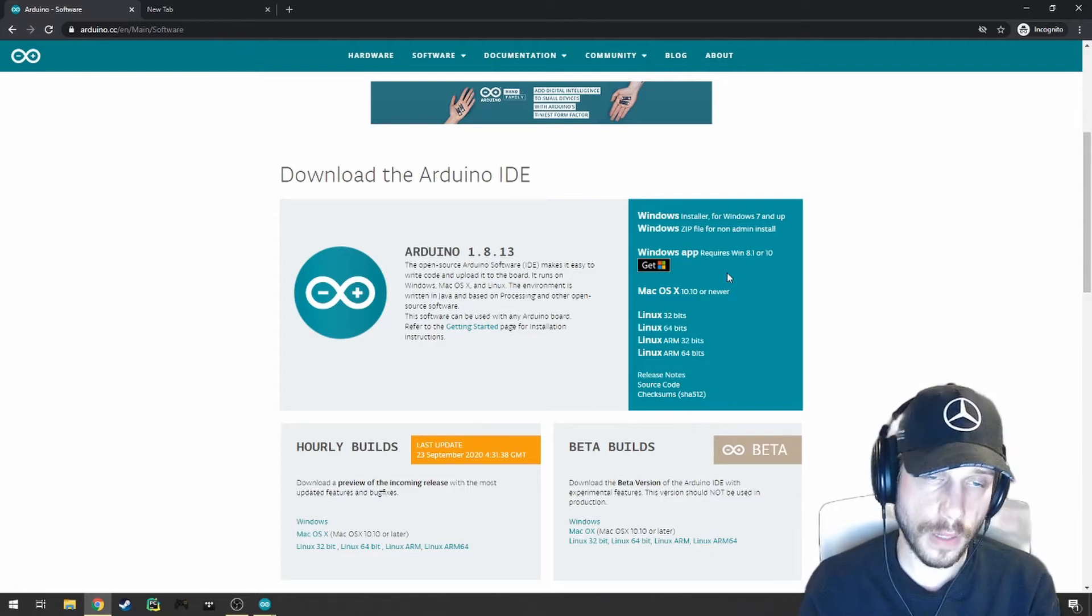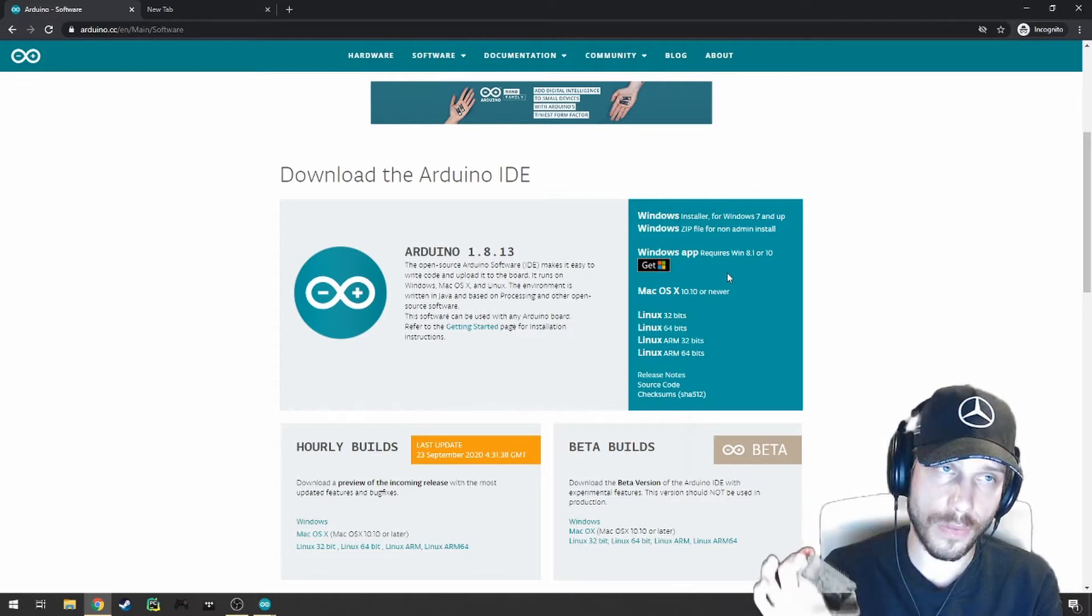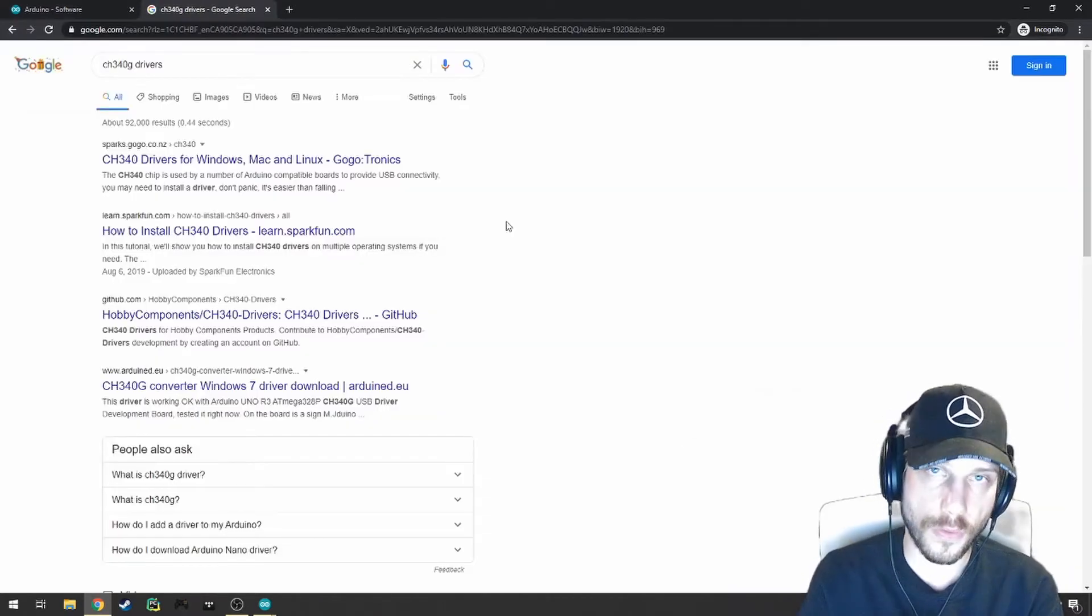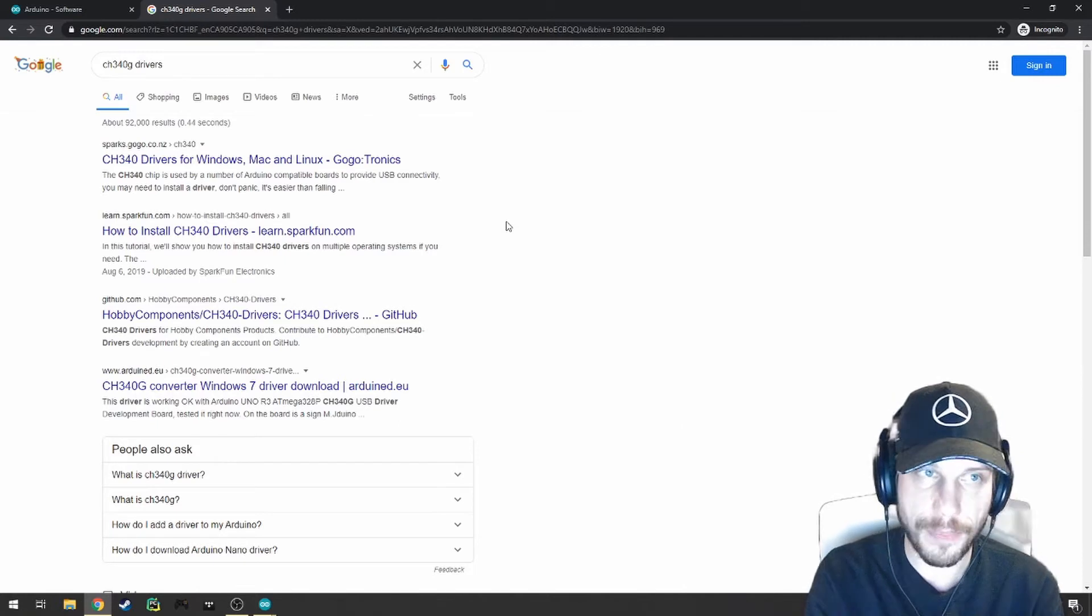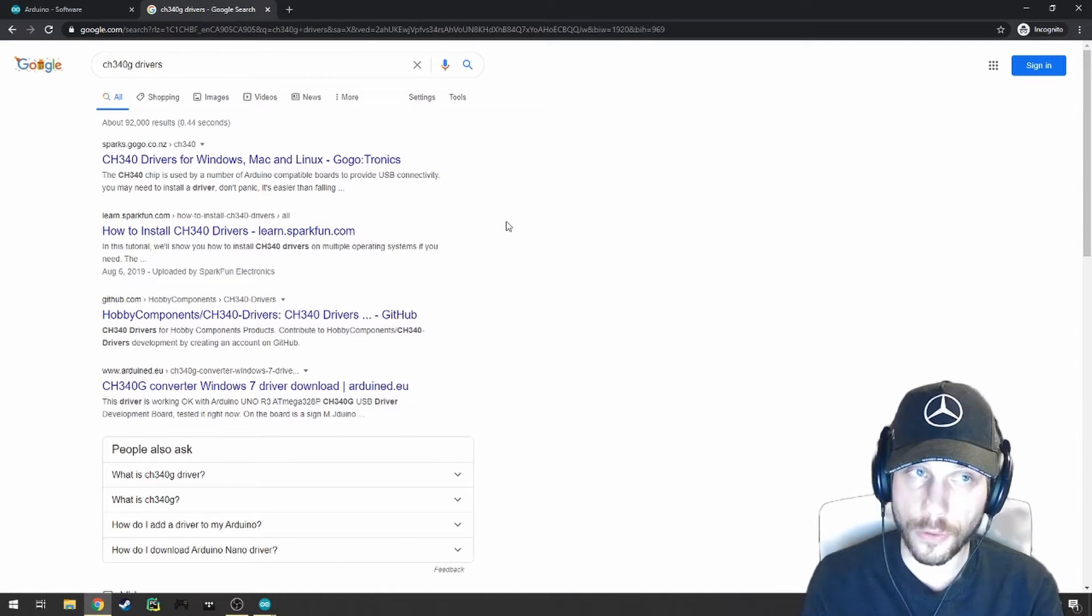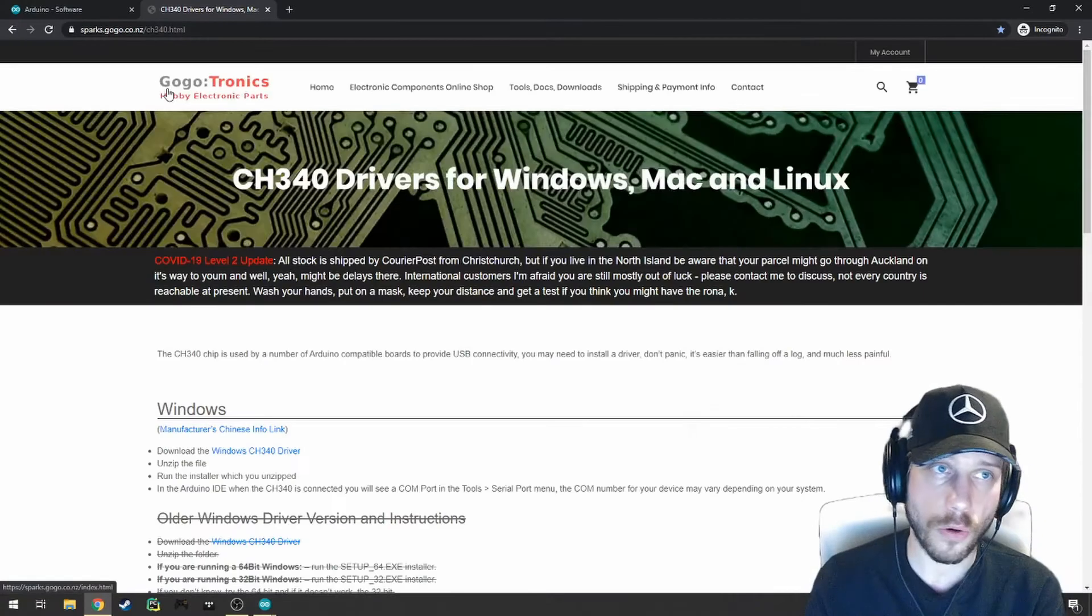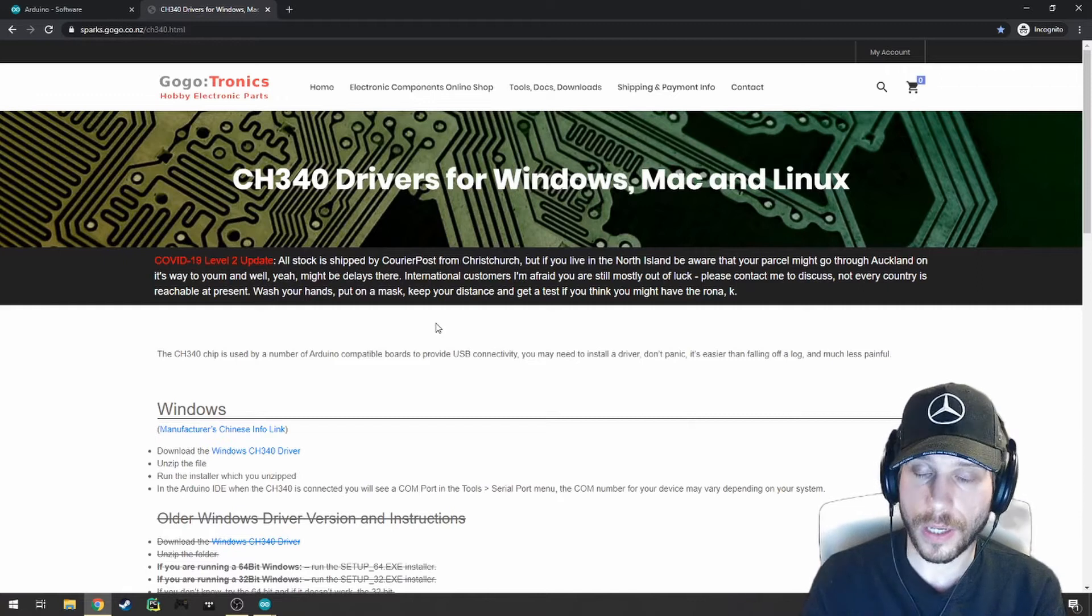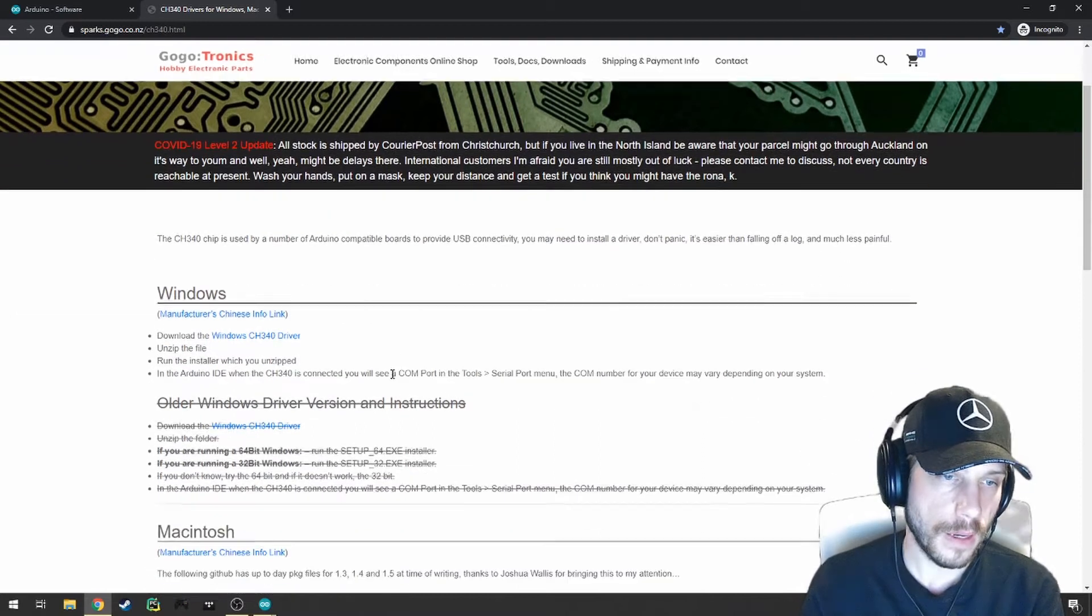After you've done that, and before you open up the Arduino IDE and plug all of this in, we're going to have to download the CH340G drivers. You can do one of two things. You're going to have a document with all this information, so you don't have to type all the links that you see on my screen really quickly. After you've done that, either Google CH340G drivers and click on the first link, which takes you to a sparks.gogo.co.nz website. Otherwise, you can just click on the link that I've provided.